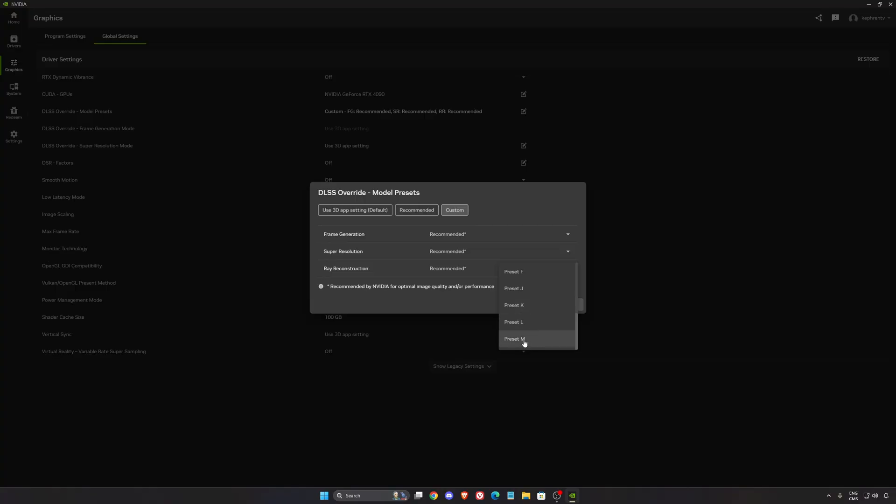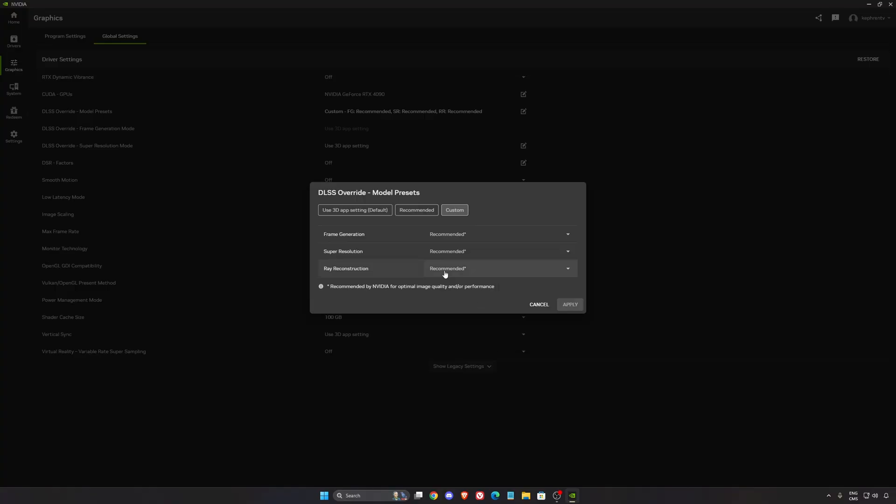Right now, DLSS M is optimized for the performance mode. And DLSS Preset L is optimized for ultra performance. So NVIDIA don't recommend to use DLSS 4.5 for balance, quality, and DLAA. They're still recommending Preset K. So if you're still at recommended like this, depending on what you're going to choose inside of the game, your preset will change.